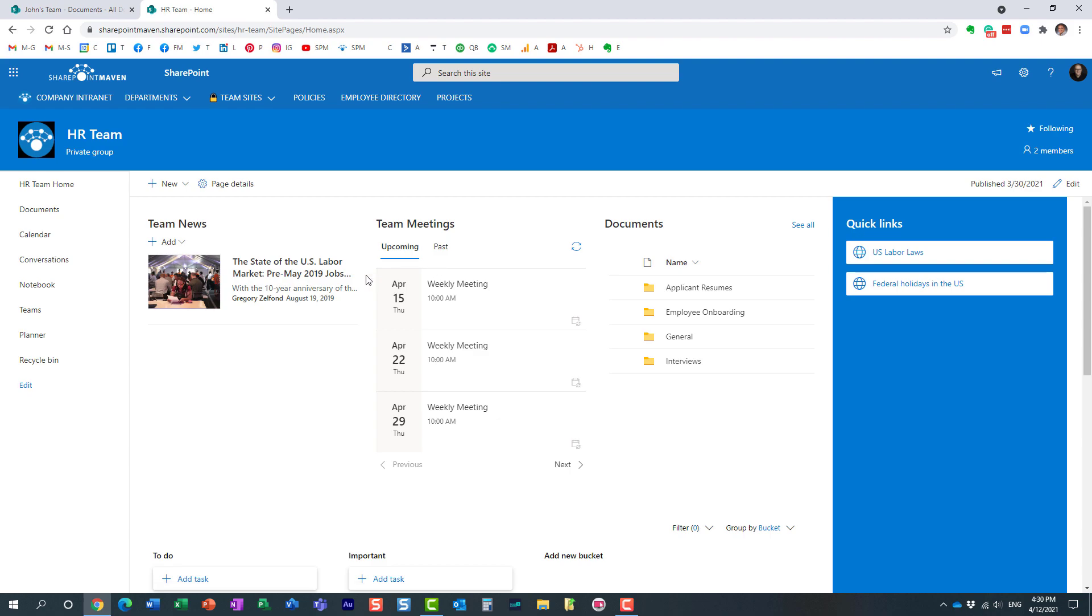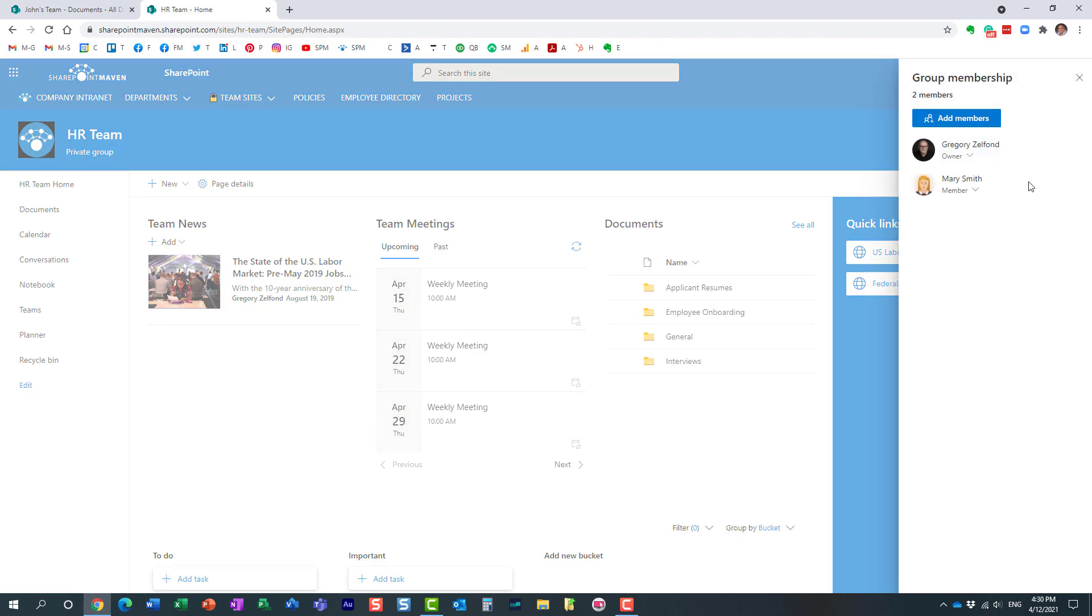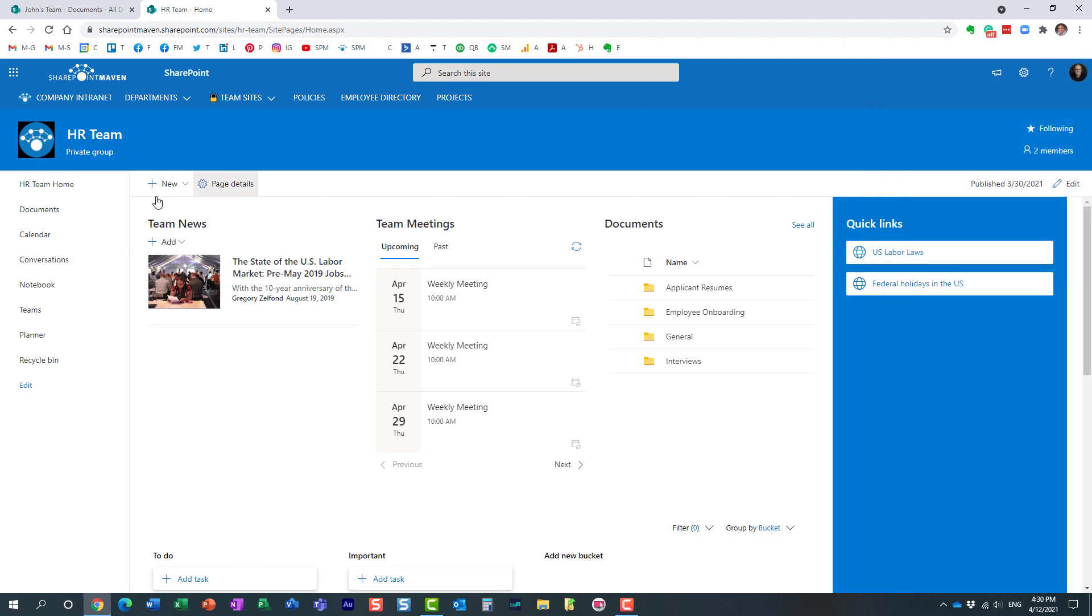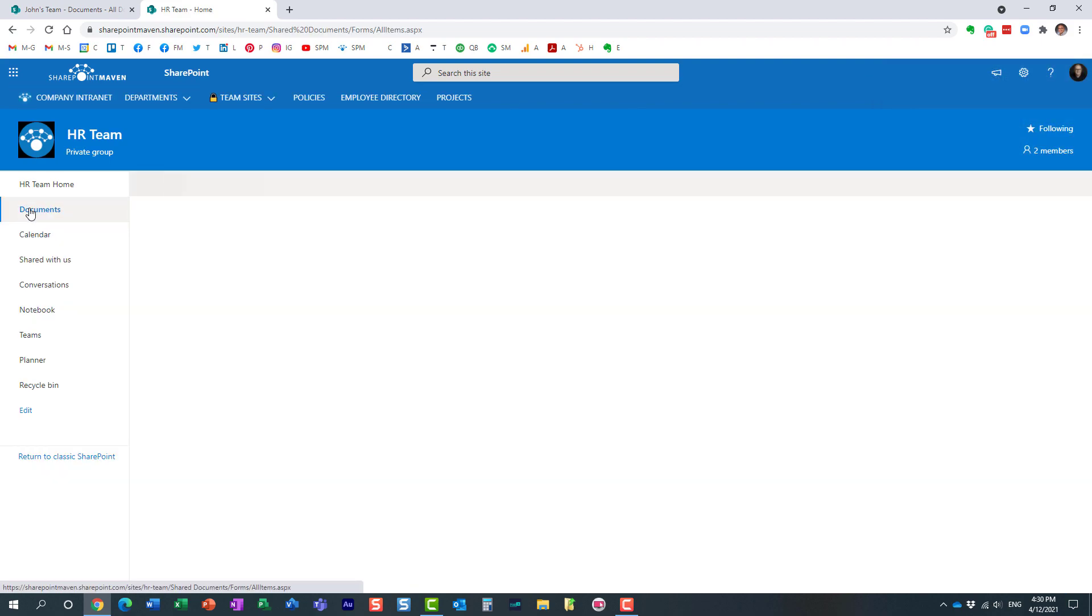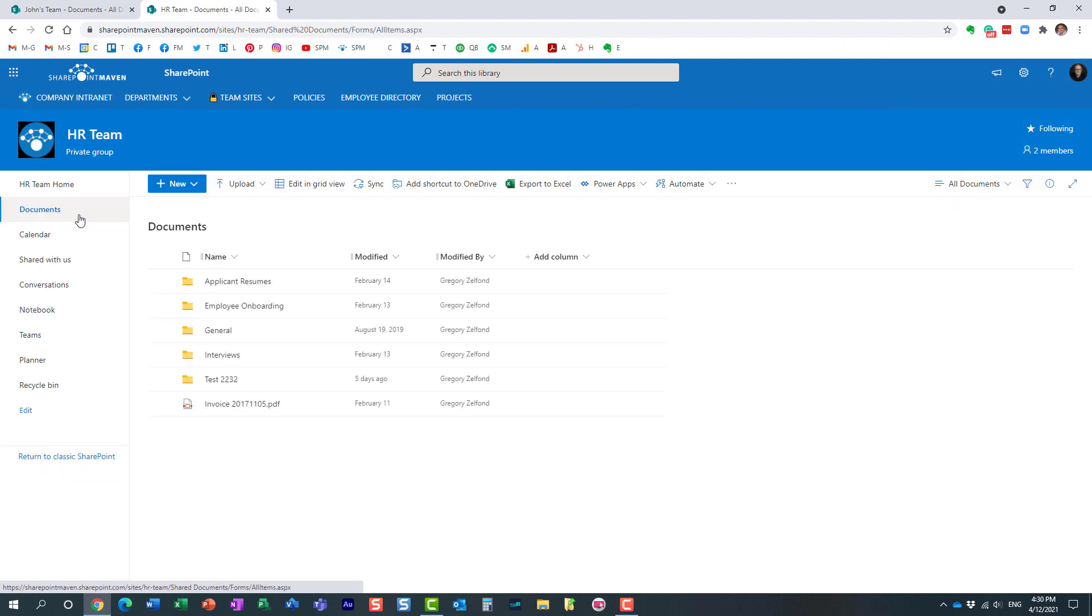They're not going to find them under their OneDrive because the invitation was sent to the group, not to individual team members. So in that case, what you want to do is click shared with us.